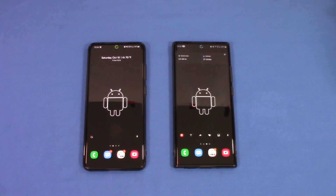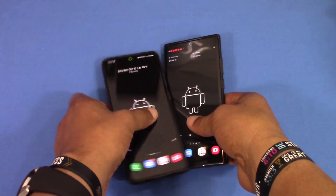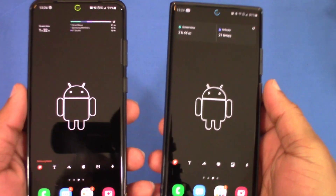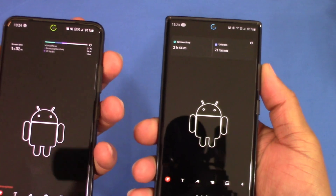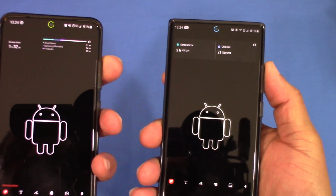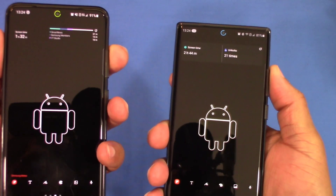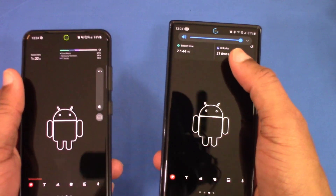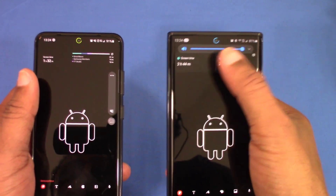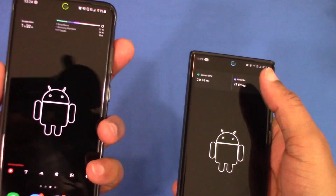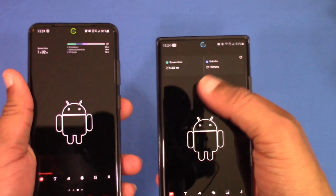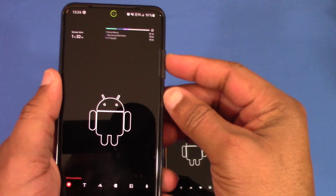One of the first things you'll notice that changed is the volume rocker settings. When you push up on the volume rocker, in 2.5 you get the volume bar up at the top, but on 3.0 it's on the side — like the Pixel.